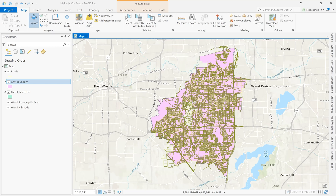In this video, I'm going to cover how to create a land use map using existing data. Currently in this map is the existing roads, the city boundary, and the land use for the city of Arlington, Texas.